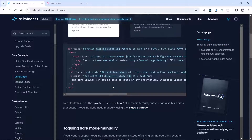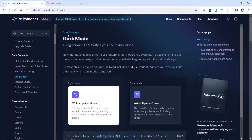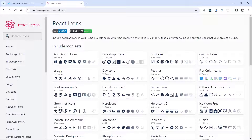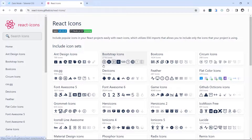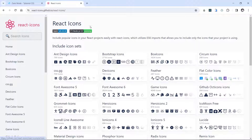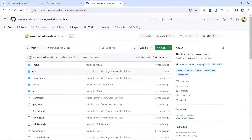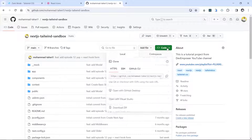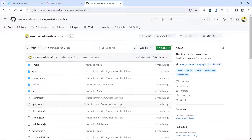I'm using the react-icons package to show the dark mode and light mode icons. I also want to use one of my existing projects — you can download it from my GitHub repo and simply clone it. Let's go and start implementing dark mode.